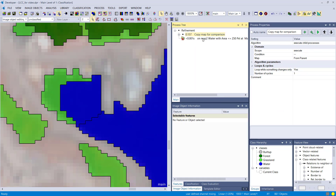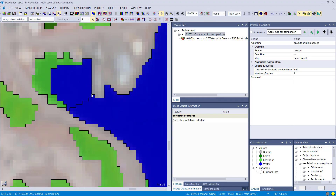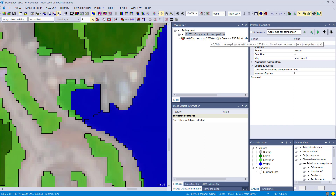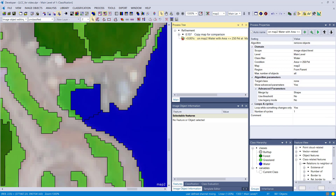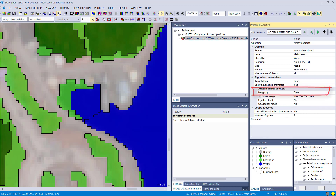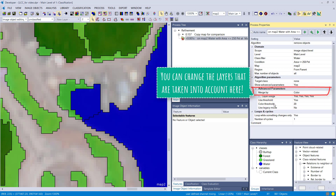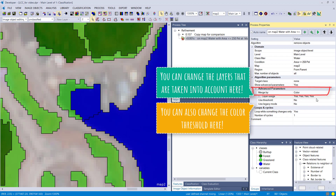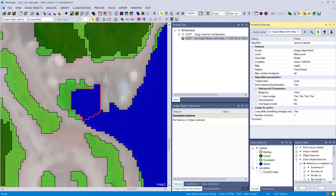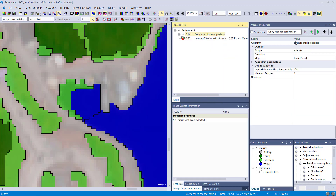Let's reset and change the algorithm setting from shape to color. Now, instead of dissolving into grassland, it should dissolve into the water class because spectrally it is more similar to water than to grassland. After execution, it is indeed removed into the water class instead of grassland.